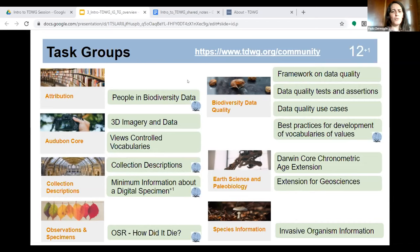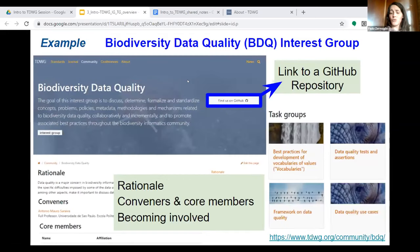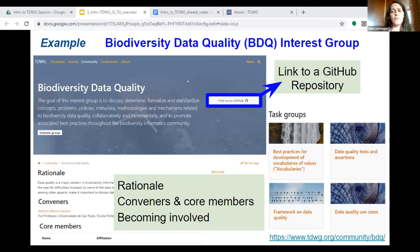At any point in time, you might find that an interest group has no task groups or has many. Right now there are 12 approved task groups, plus another one not yet approved but still having a session during this week. I encourage you to go to the pages of each one. This is how the Biodiversity Data Quality Interest Group looks on the TDWG webpage — you can see elements from the charter: the rationale, who are the conveners and core members, how to become involved, and the list of task groups it has.